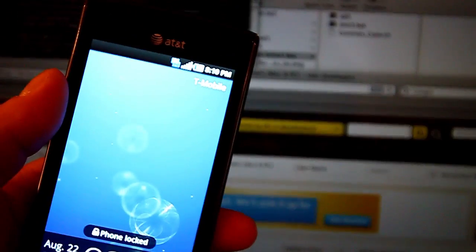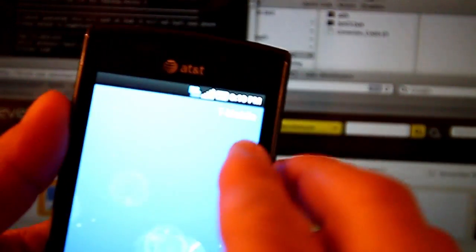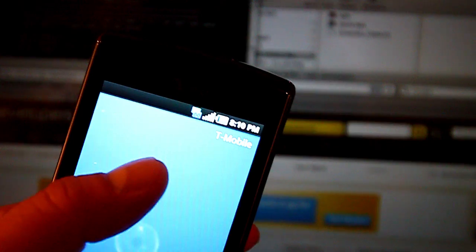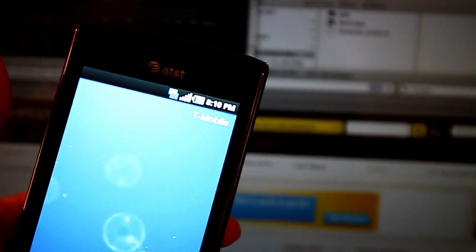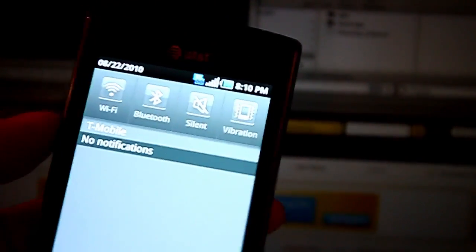Here I have an AT&T Captivate running on T-Mobile. I have a prepaid card in it, T-Mobile as you can see.